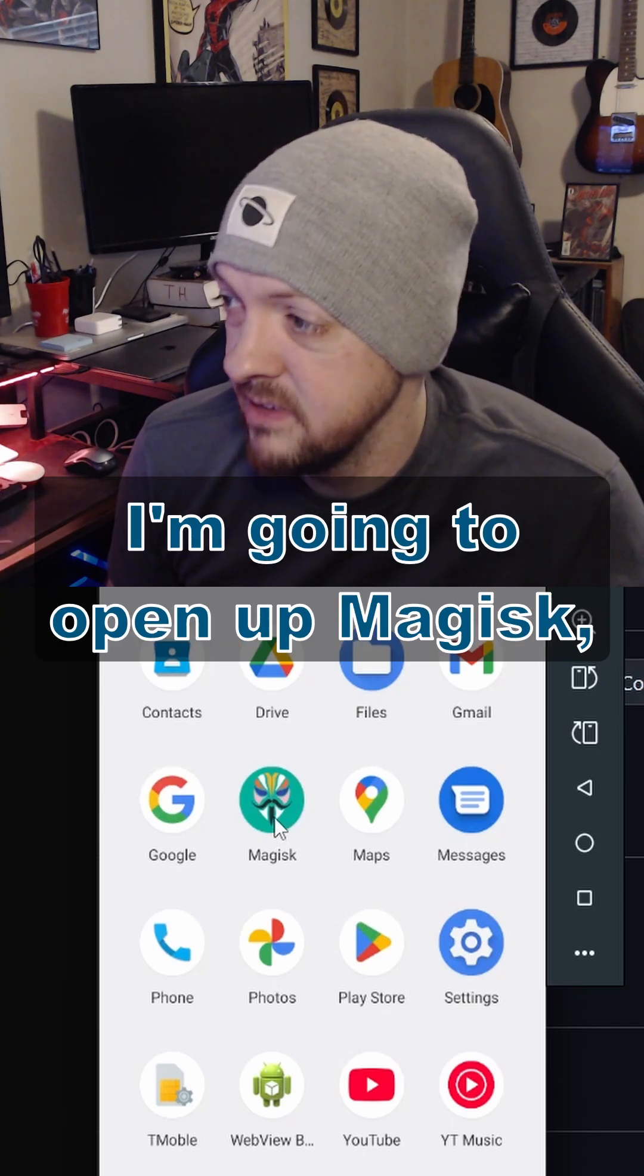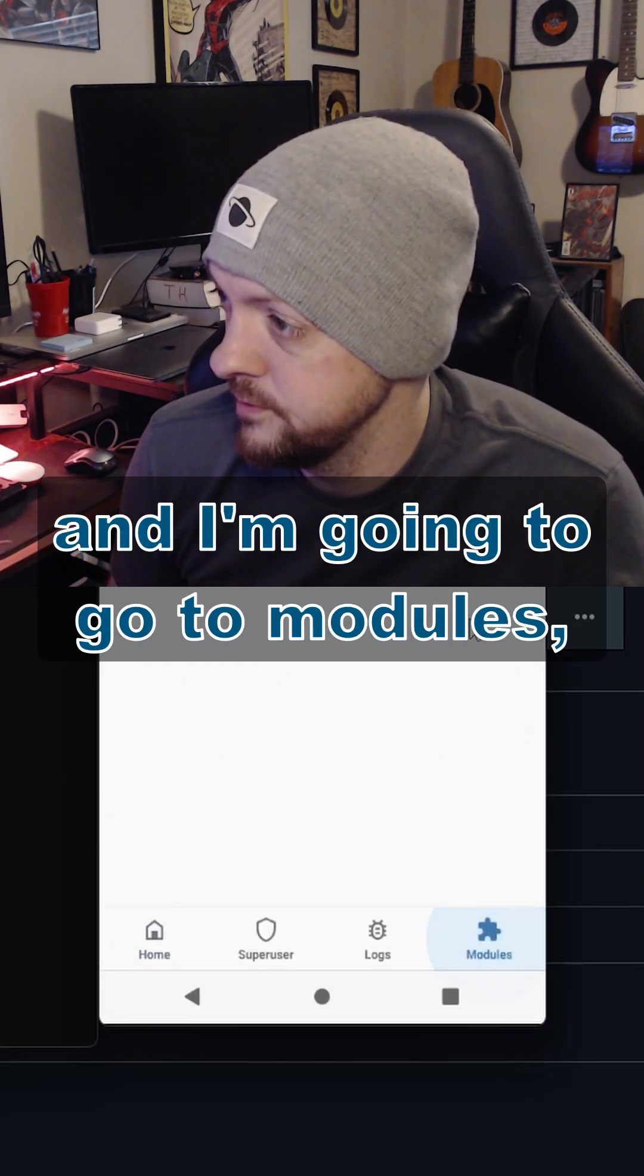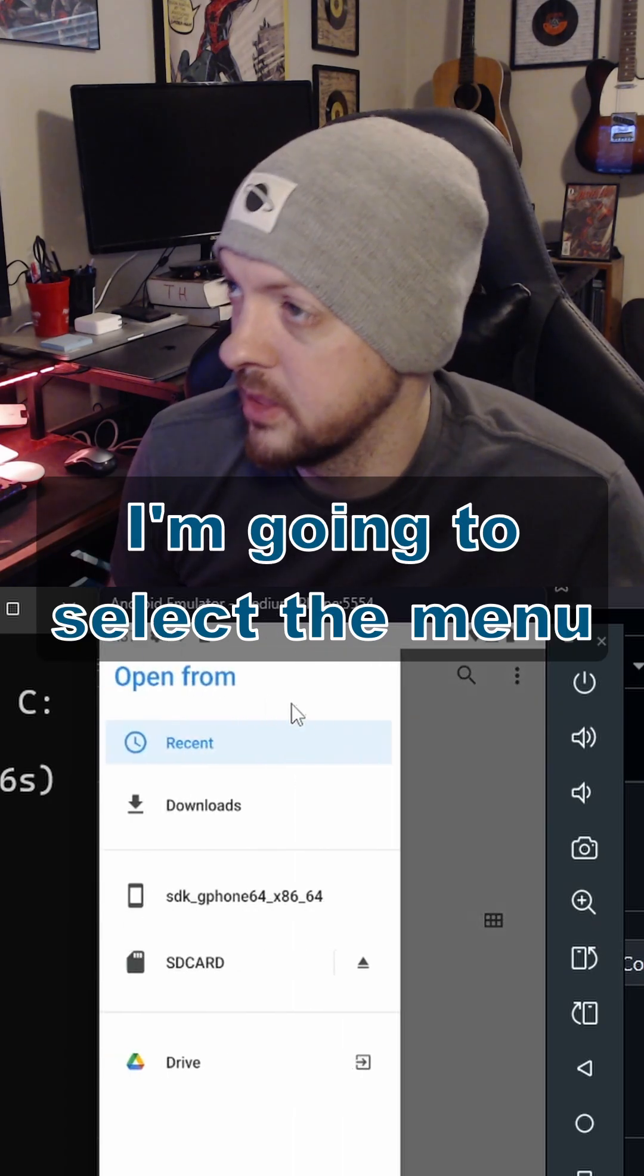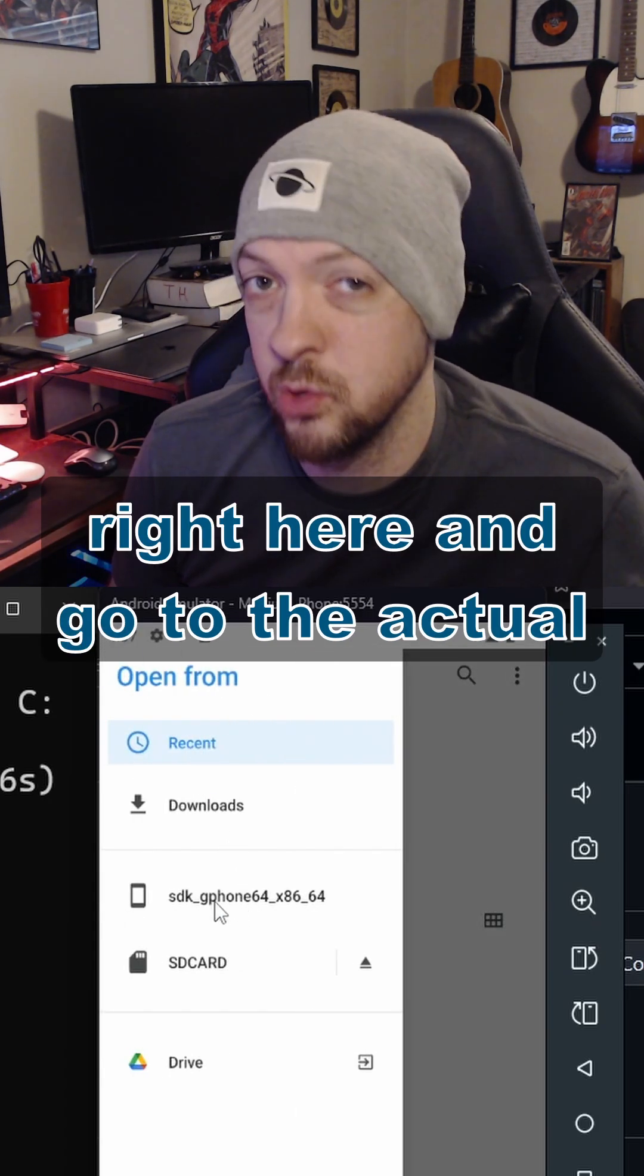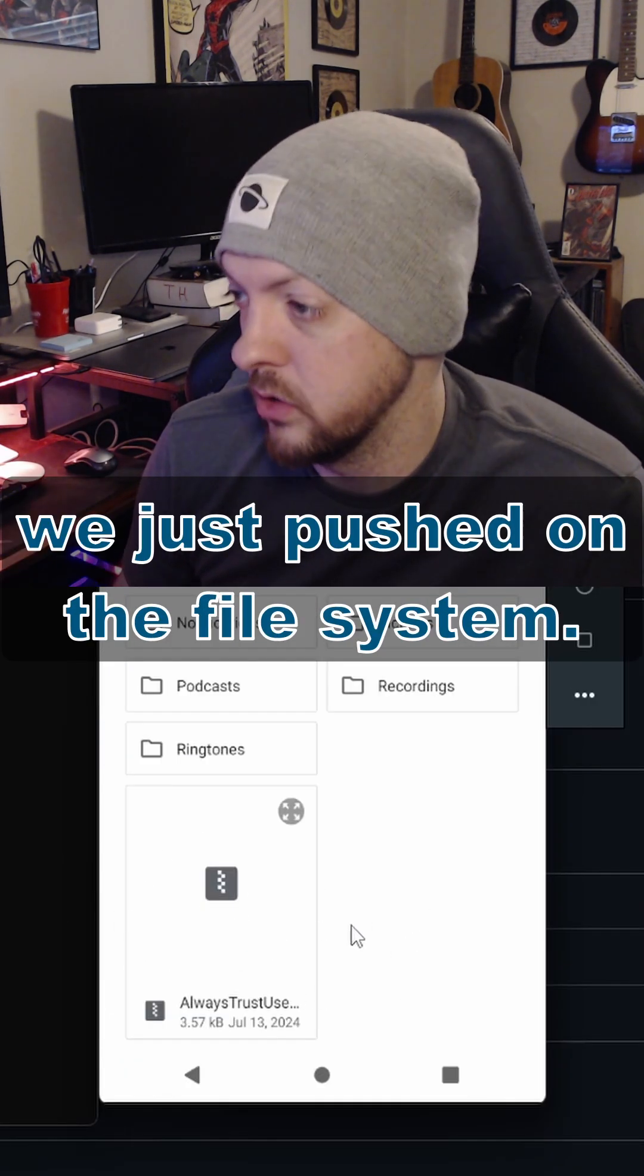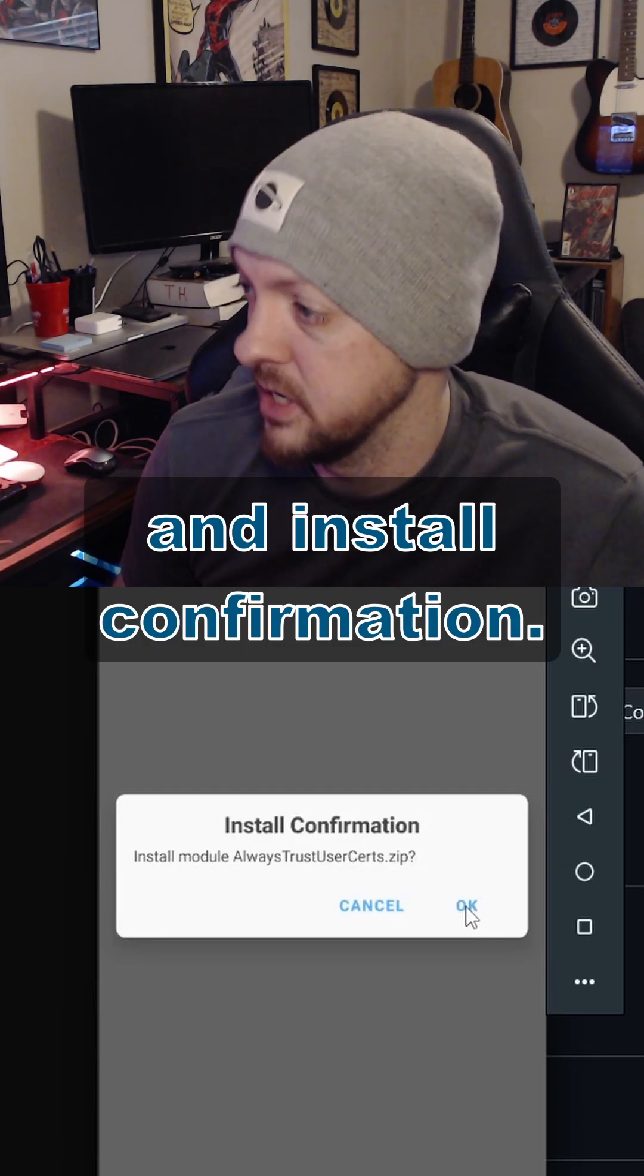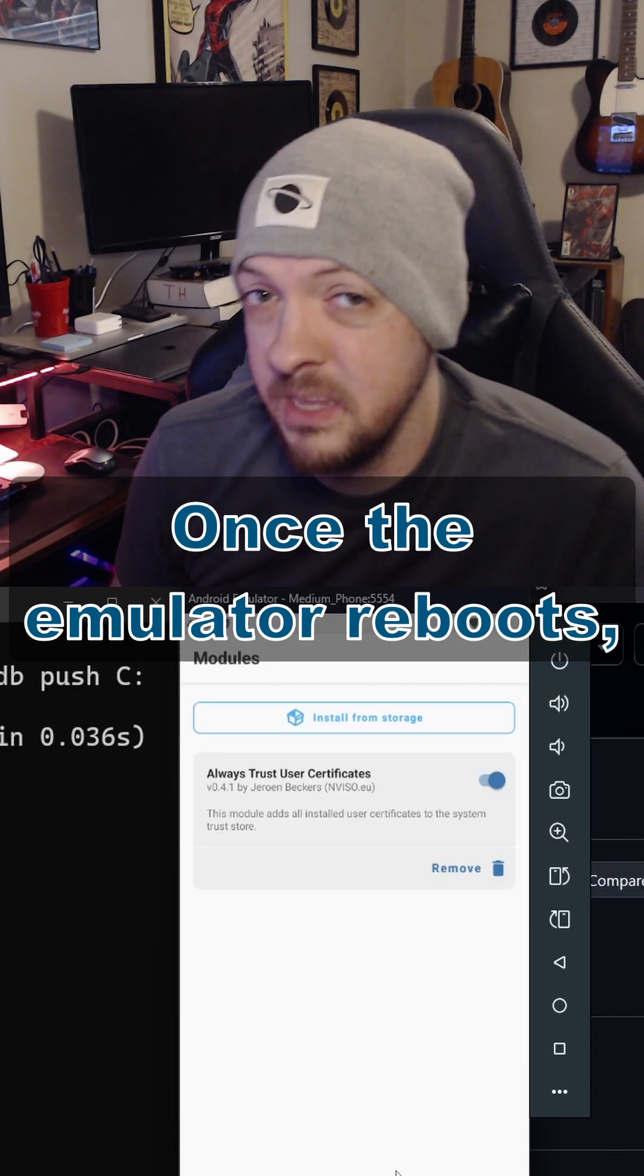Now that I have that on the device, I'm going to open up Magisk, and I'm going to go to modules and install from storage. And I'm just going to select the menu right here and go to the actual phone storage system. And here we see that file that we just pushed onto the file system, and I'm going to select it and install confirmation. That should just take a second or two to install, and then I'm going to click Reboot.